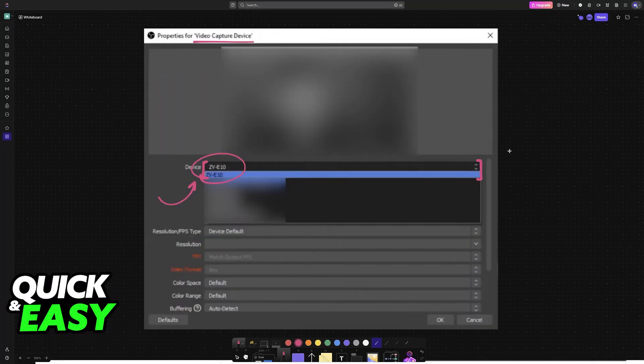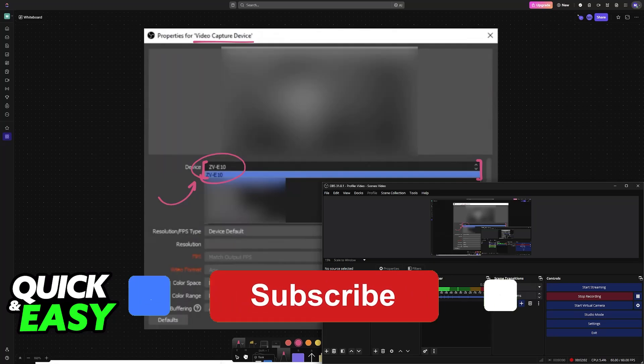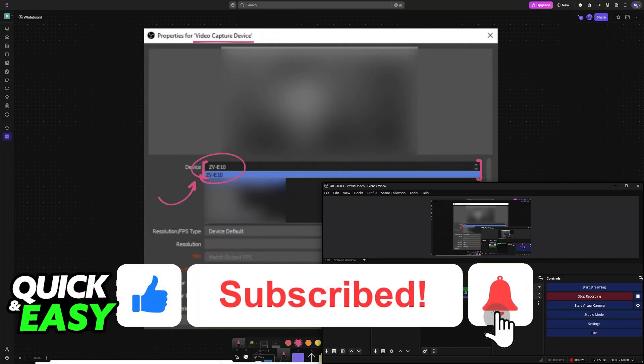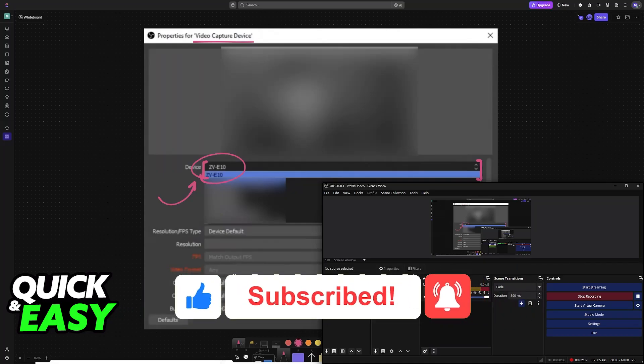I hope I was able to help you on how to connect Sony ZV-E10 to OBS. If this video helped you, please be sure to leave a like and subscribe for more easy tips. Thank you for watching.